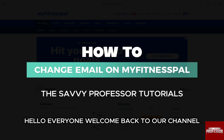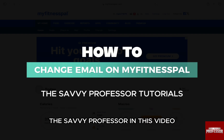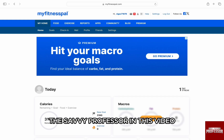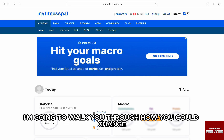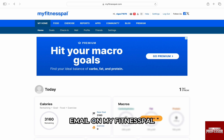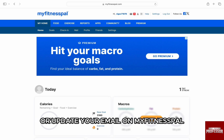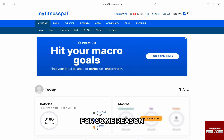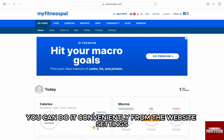Hello everyone, welcome back to our channel, The Sevi Professor. In this video, I am going to walk you through how you can change email on MyFitnessPal. If you want to change or update your email on MyFitnessPal for some reason, you can do it conveniently from the website settings.